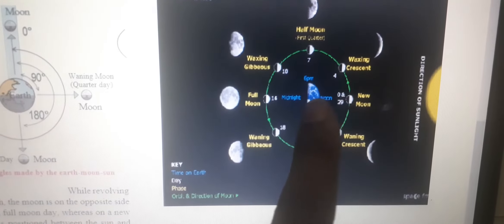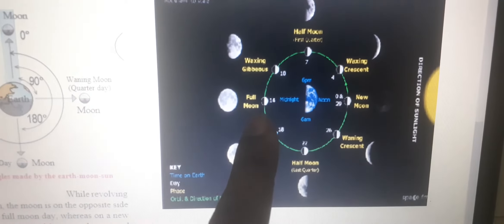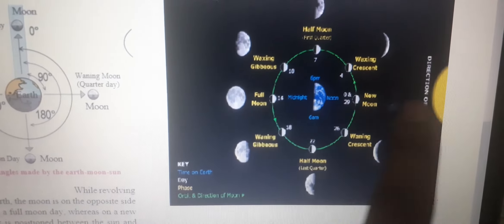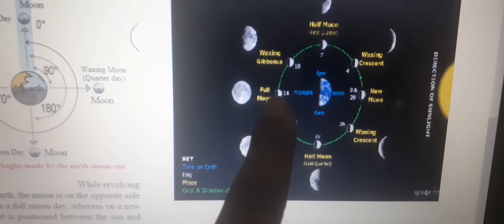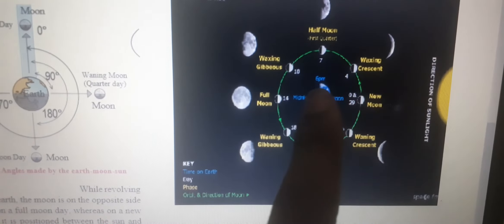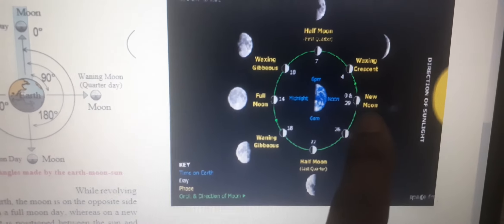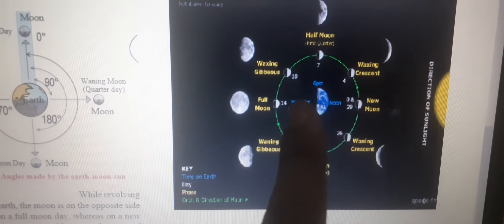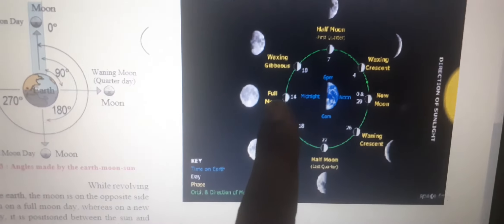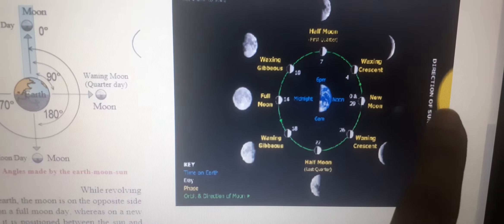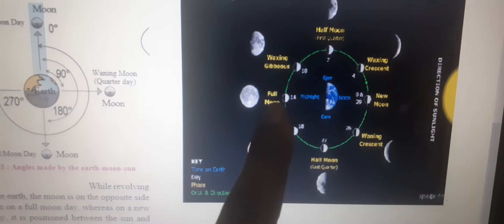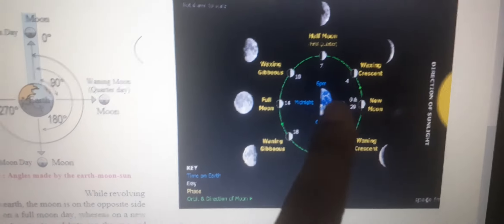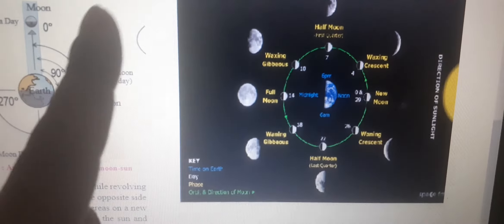If the direction of the Moon is opposite to the Sun, that is called Full Moon Day. If the direction of the Moon is in between the Earth and the Sun, that is called New Moon Day. Again repeating: if the direction of the Moon is opposite to the Sun, that is called Full Moon Day — matlab agar Sun ke opposite mein Moon hai, to isko bolenge Full Moon Day.